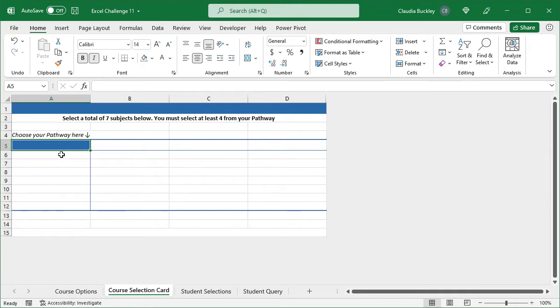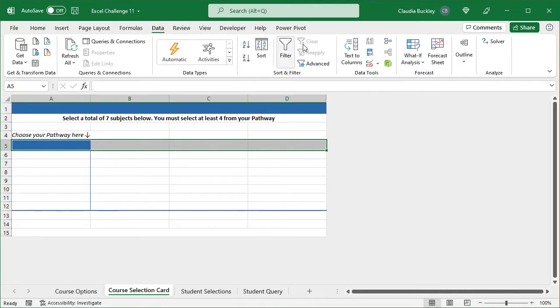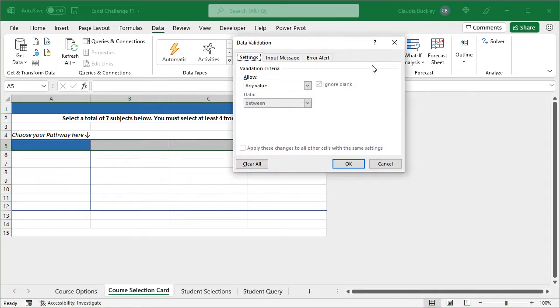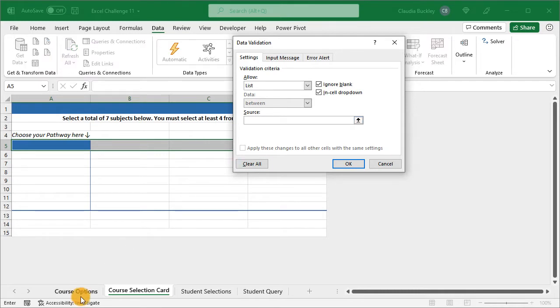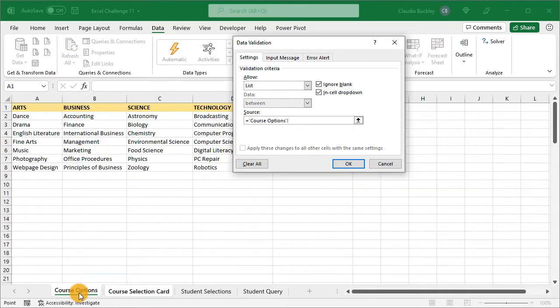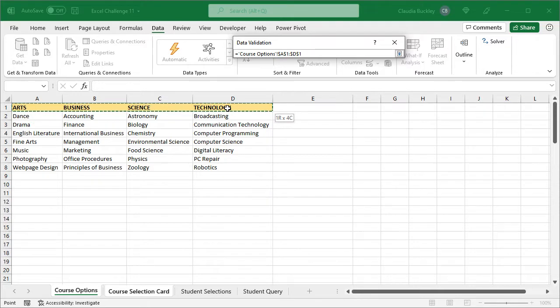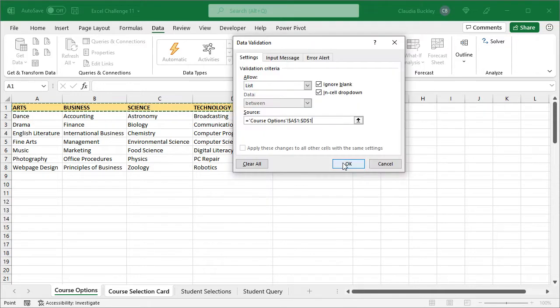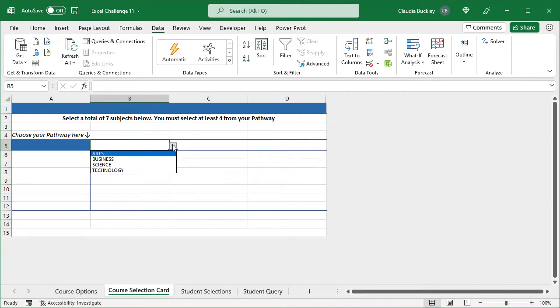We'll start by defining the list of pathways as our parent drop-down list. That'll be these cells. So we want to create drop-down options for these cells in row 5. We go to data and click on the data validation command. We want to allow a list, and the source will be the cells here. We hit OK, and that works fine for each of these cells.